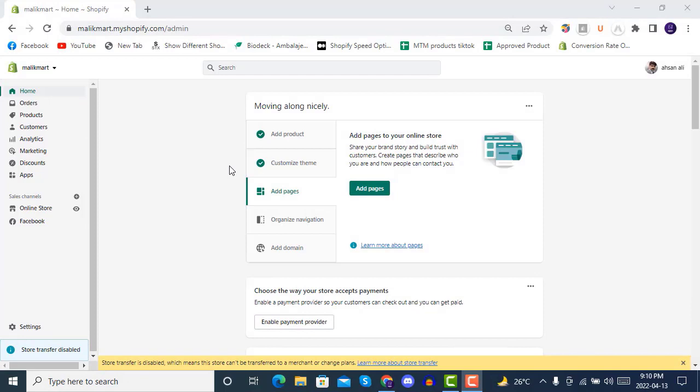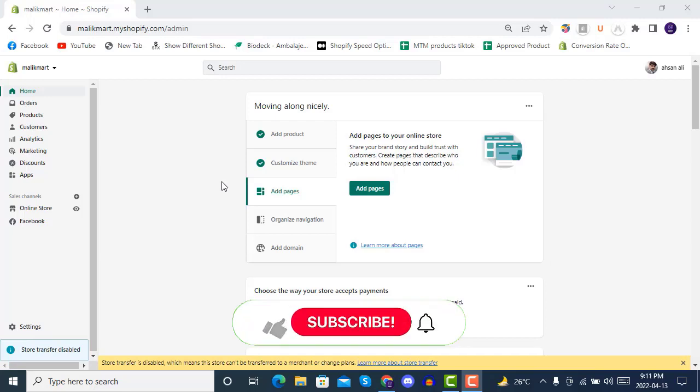Hello and welcome to Shopify dropshipping store development course, beginners to expert. In our first video, we learned how to sign up for a free 14-day trial on Shopify. Today in this lecture, we will be installing a theme on our store.